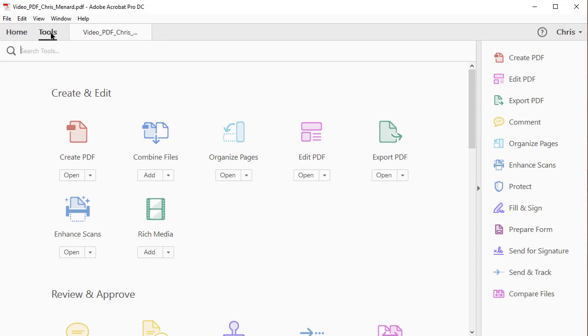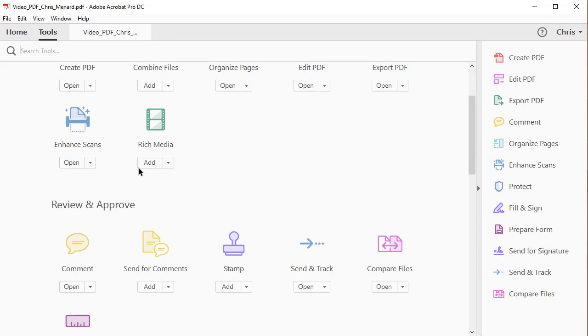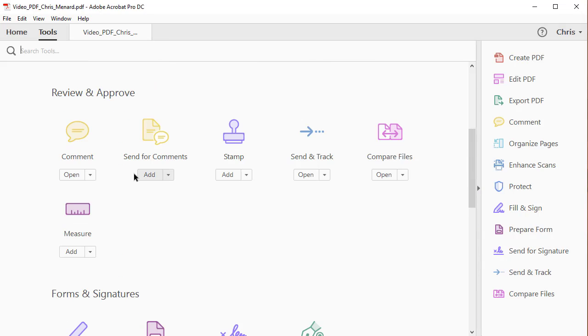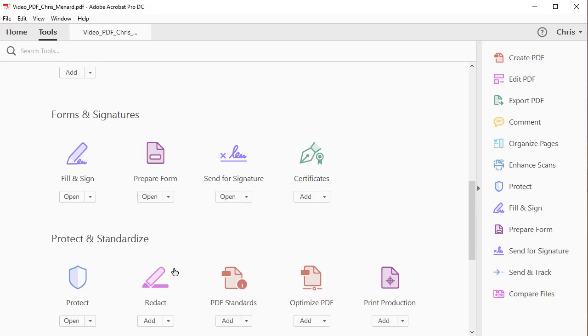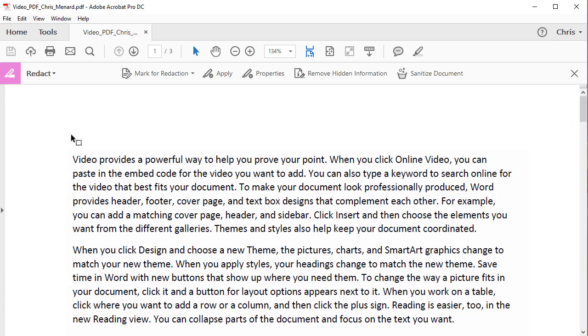Go to the Tools, scroll down, click on Redact. It opens up a toolbar for redaction.